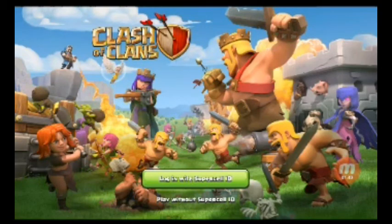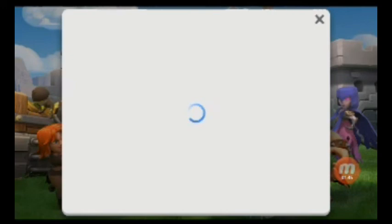On the home page you will get two options: log in with Supercell ID, and play without Supercell ID. I will go for log in with Supercell ID.